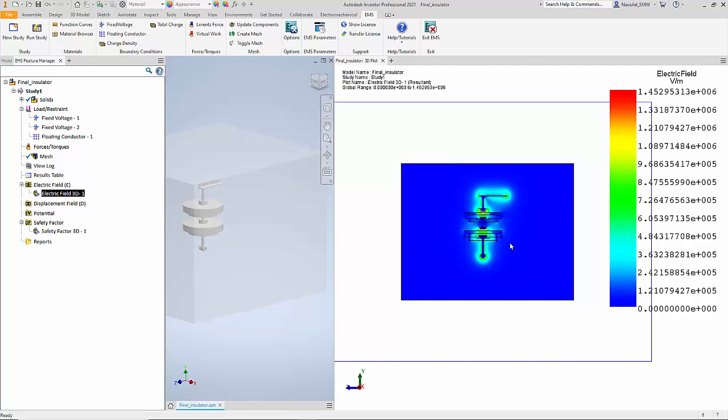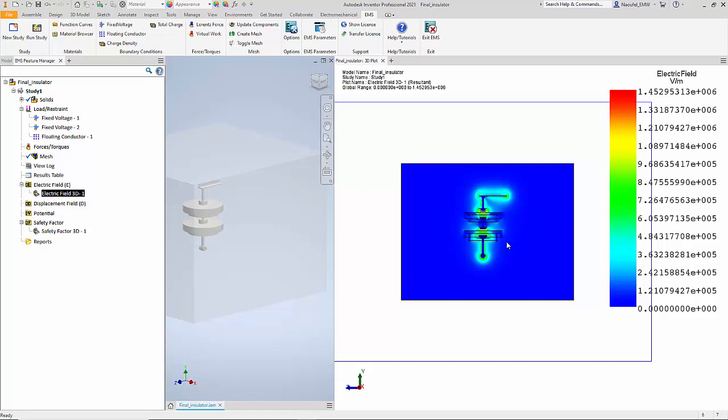Notice that the breakdown can occur not just in the insulator solid component but also in the air region surrounding these components. So it is important to be able to visualize the electric field distribution not just in the solid components but also in the air region surrounding them. This plot gives you a good idea of how the electric field is distributed in the air region.